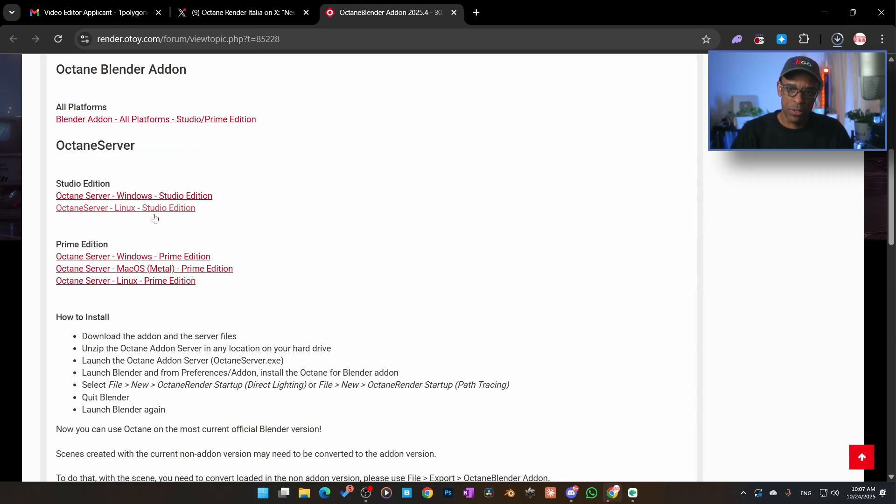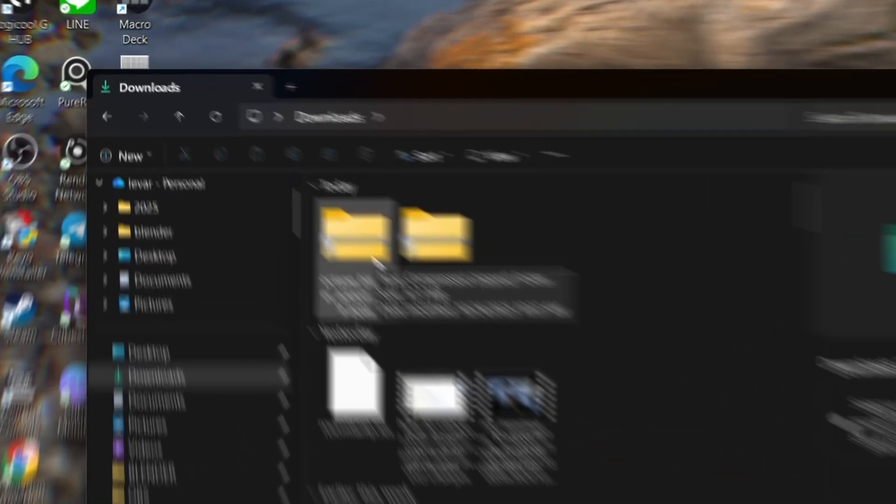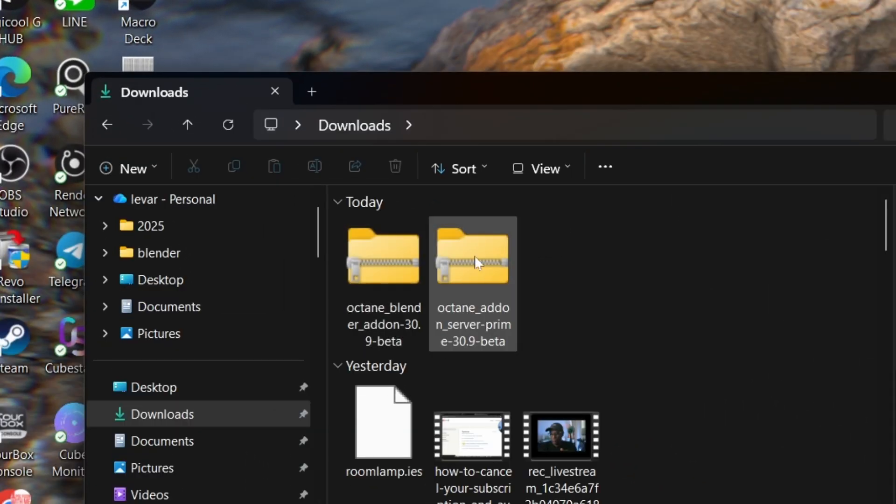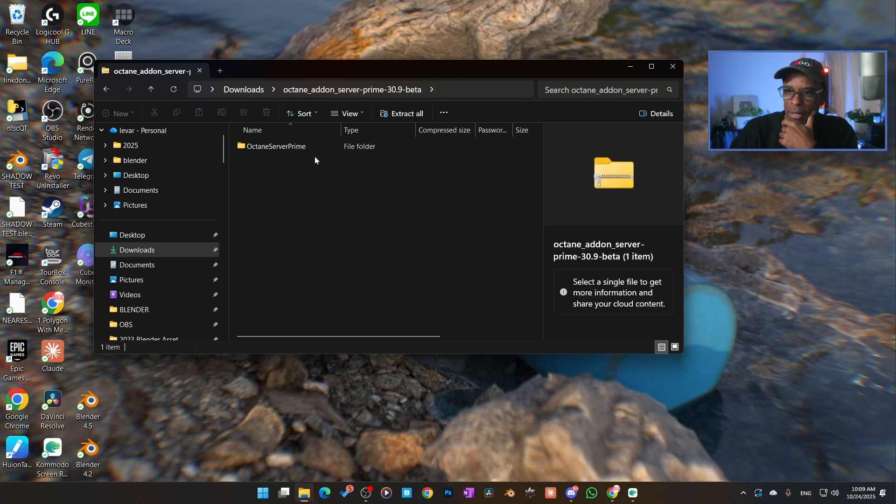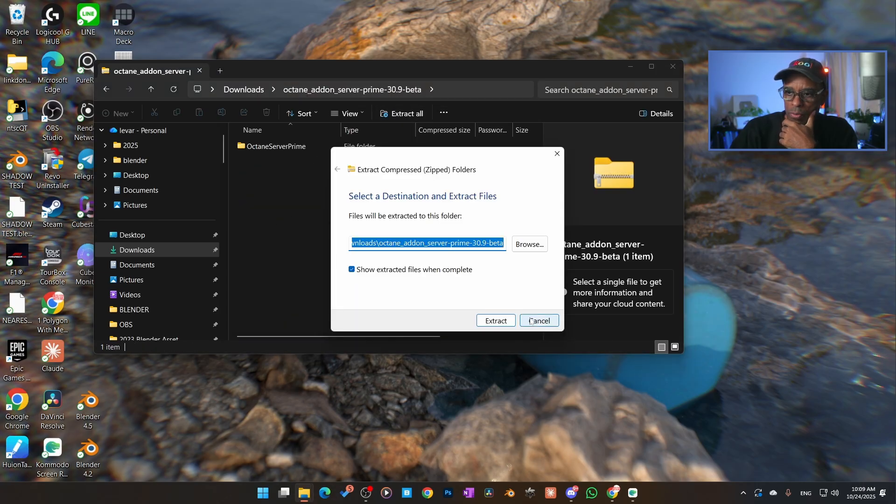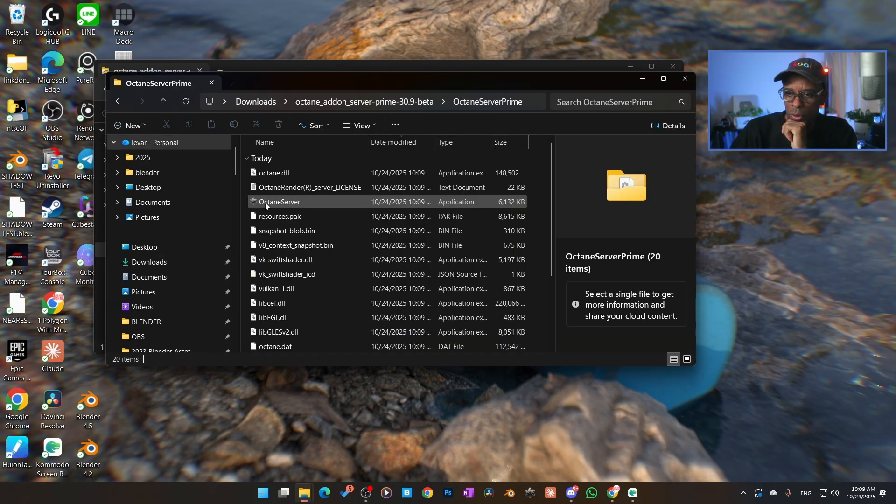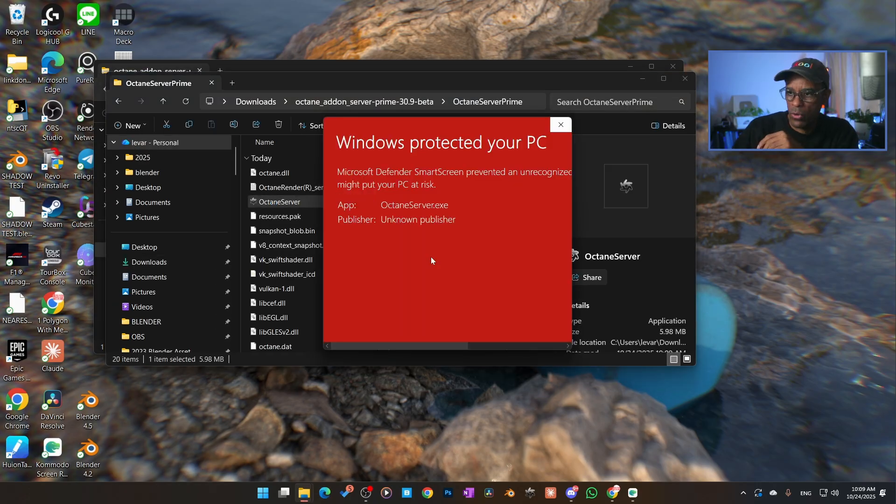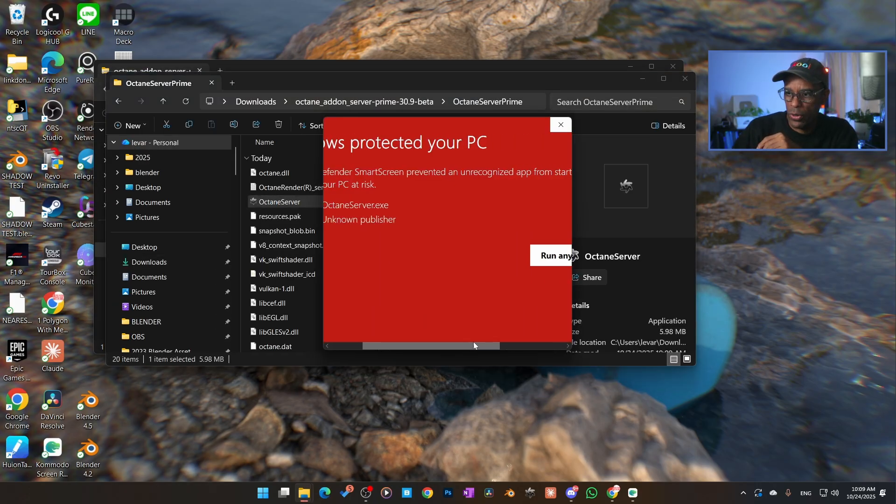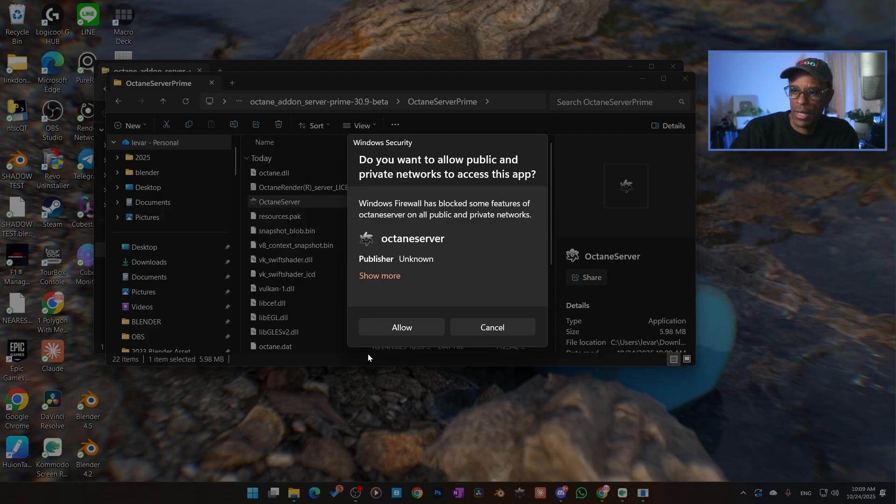All right, both of those files have loaded. I've got my add-on and I've got my Prime. What we're going to do is I'm going to unpack the Prime, the server, and we'll go ahead and get this started here. And then I'm going to go ahead and start it up. More info, don't worry, as long as you downloaded it from Otoy it's fine. I'm going to say run anyways and I'm going to go ahead and hit allow.